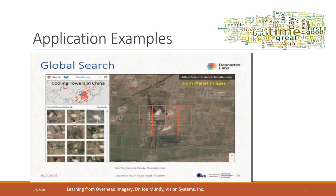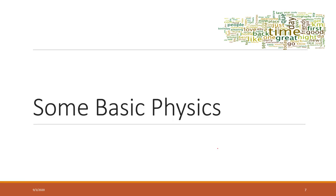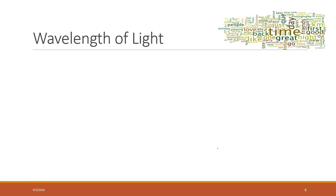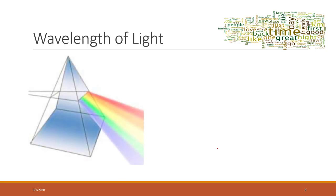Before we continue, I want to review some very basic physics that you may have learned from high school. We will talk about the wavelength of light and why we can see different colors of objects. We know that light actually contains several wavelengths. The reason we see objects having different colors is because those objects are reflecting the light in different wavelengths, in different ranges of wavelengths.